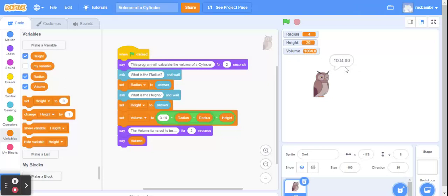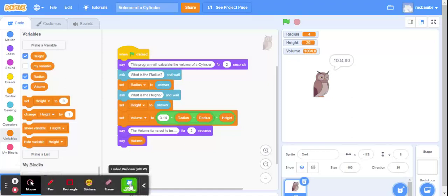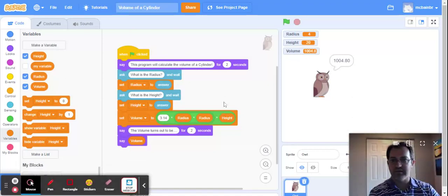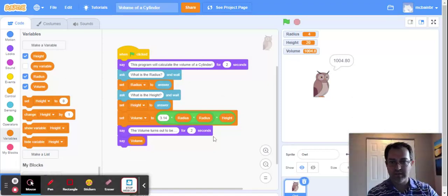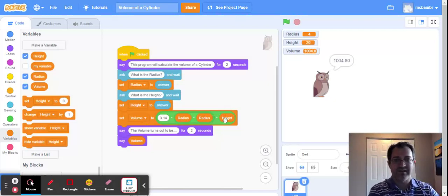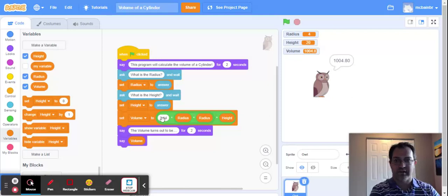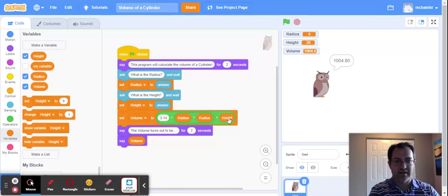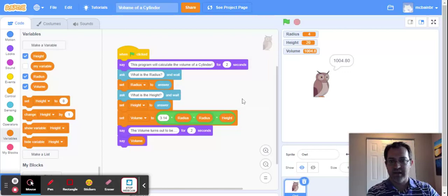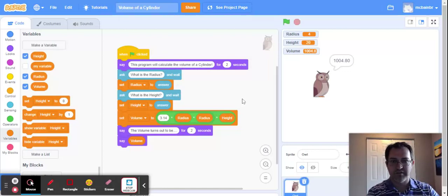There we go. You guys did a great job. We were able to create this program to calculate the volume of a cylinder for us. Possibly the trickiest part was getting this formula right. Trying to correctly get the area of the base times the height to get the volume of the cylinder. I hope that helped. Thanks so much for watching. Take care, everyone.